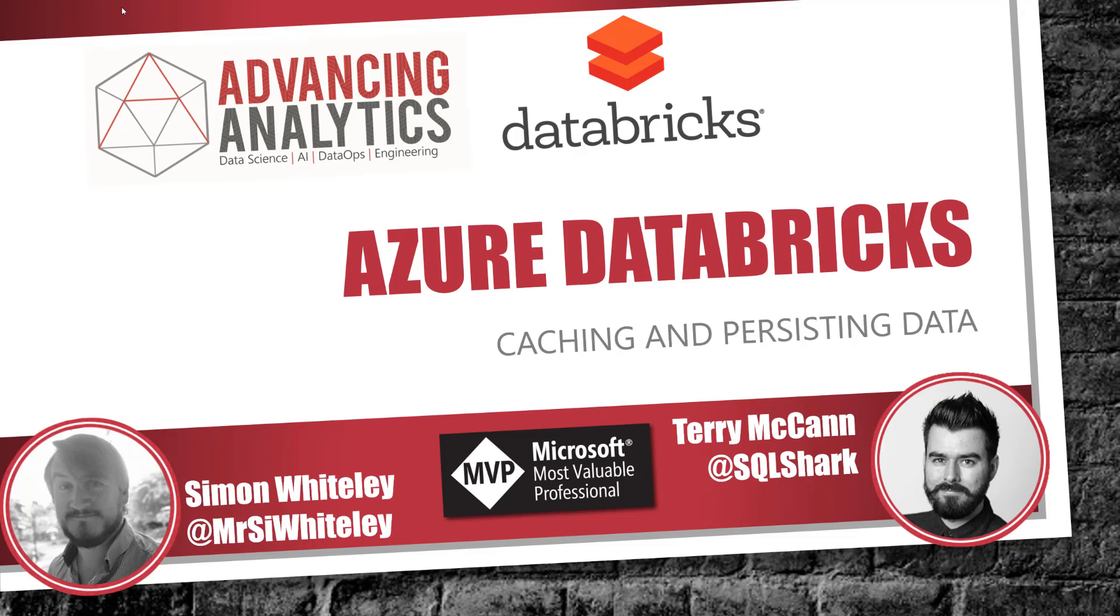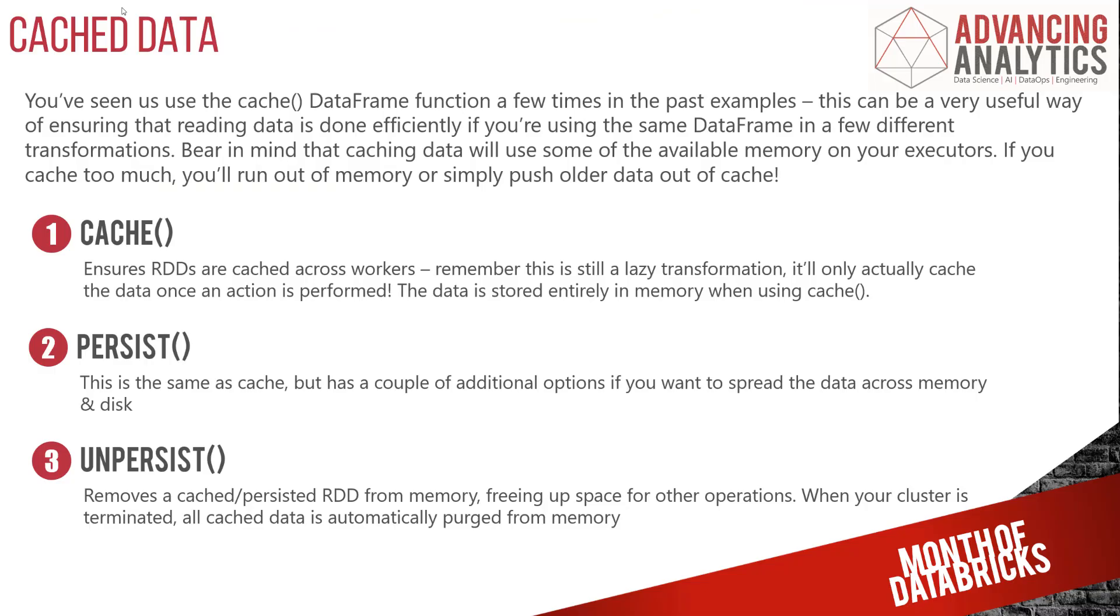By default, when we work with data, we're going to be loading that data into a data frame. Now that data frame is held in this temporary in-memory space, but it isn't until we call cache or persist that we actually get that data to effectively distribute amongst the executors in our cluster.